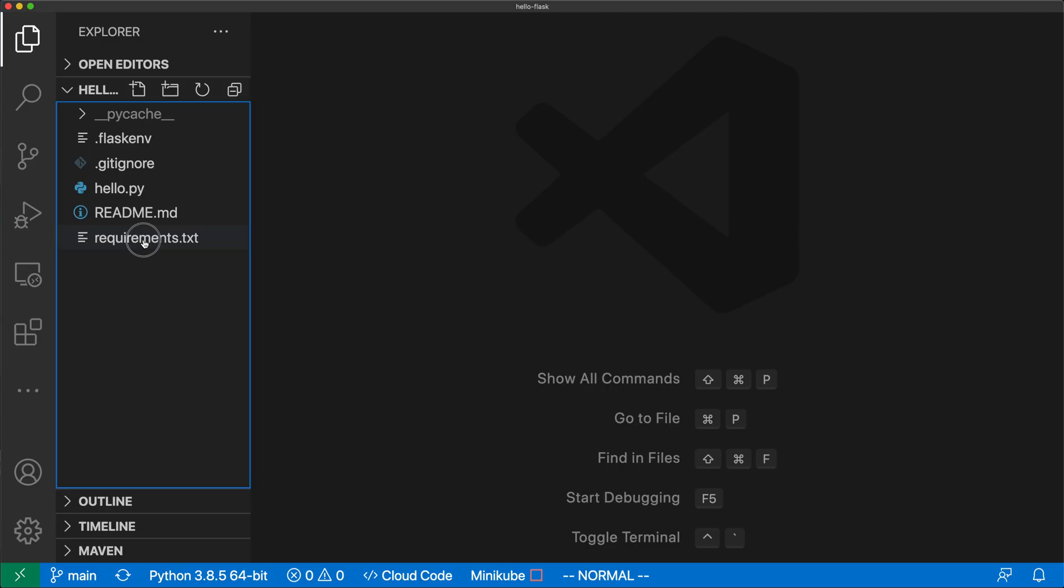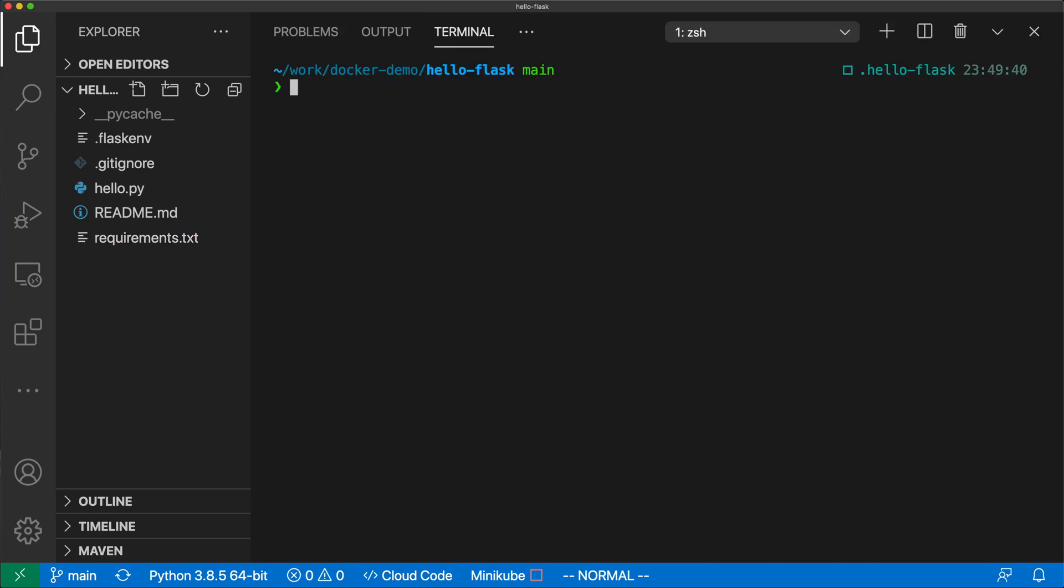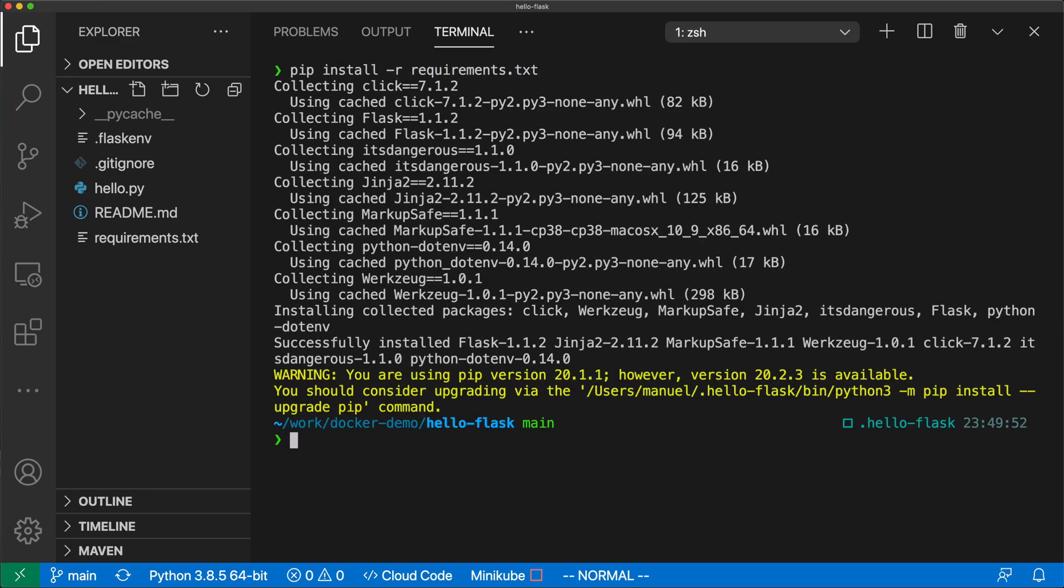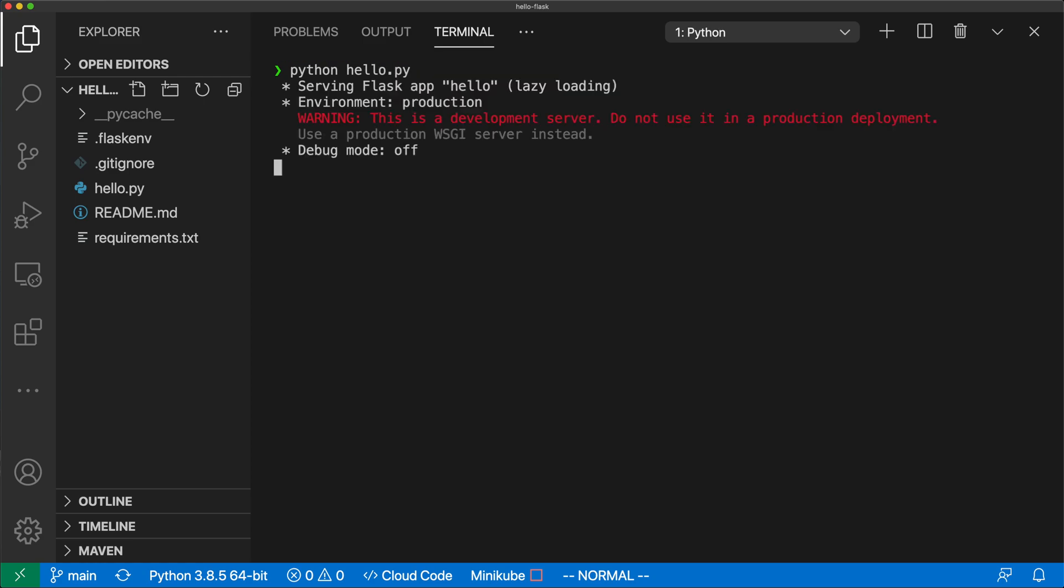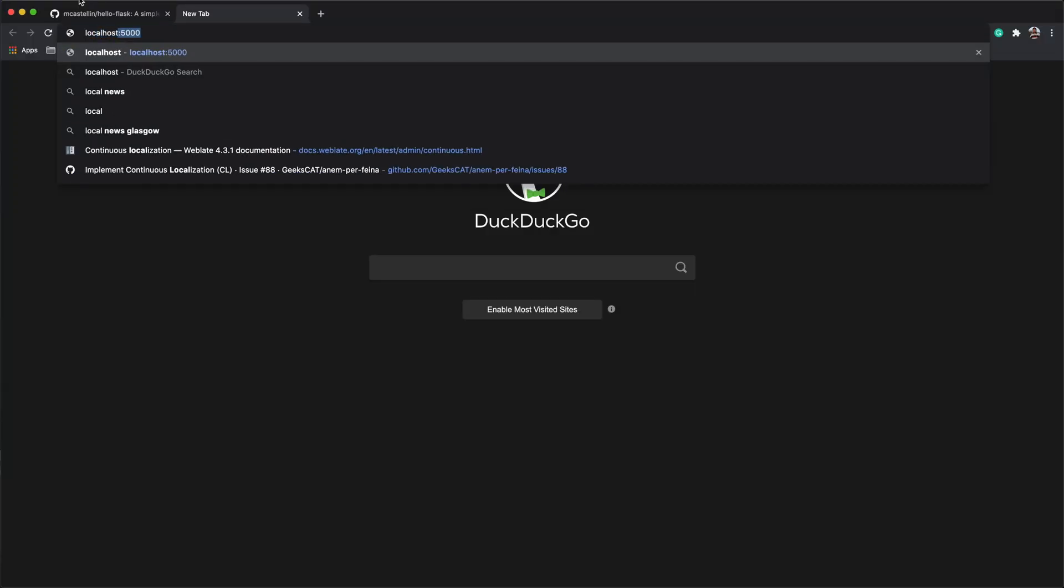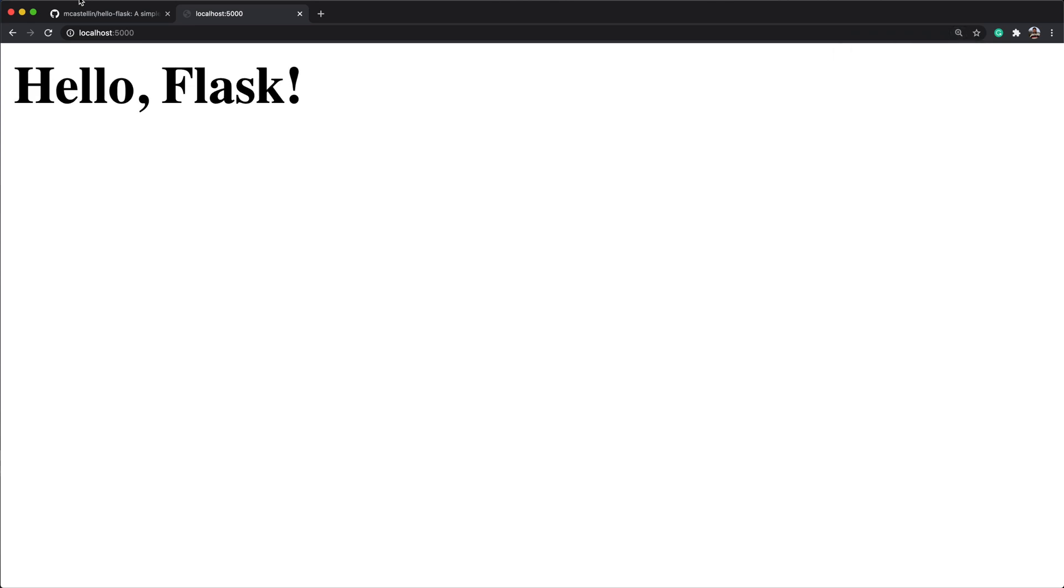I will link the GitHub repository in the video description. To run this simple application, we first need to install the Python dependencies listed in the requirements.txt file, and launch the Flask app with the python hello.py command. If I run the application now, this is what the homepage looks like. And now let's package it in a container.